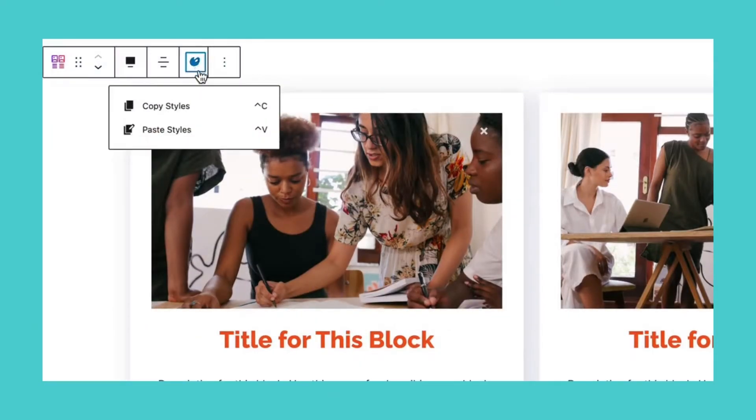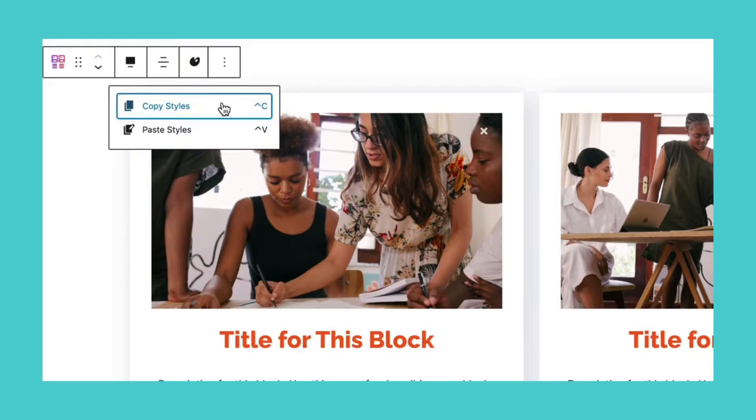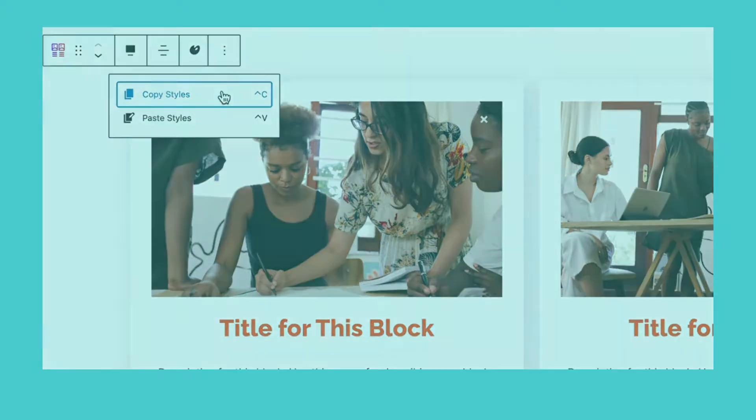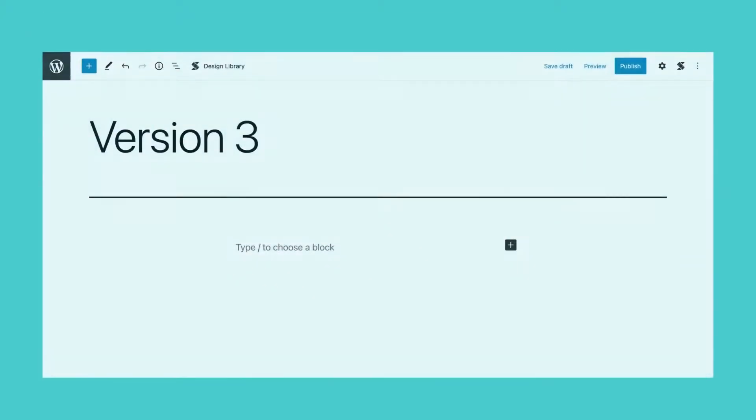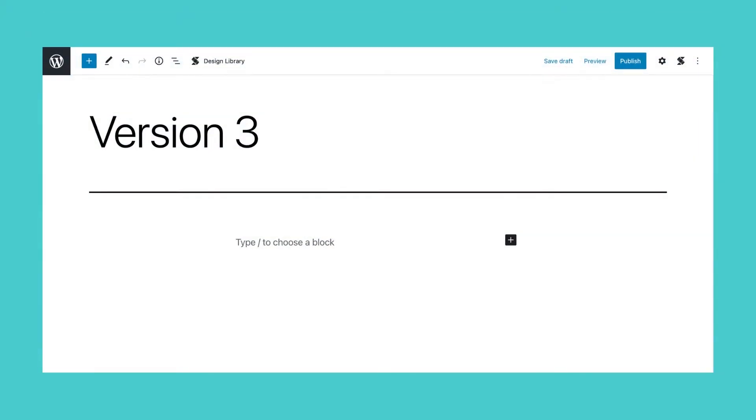Copy-Paste Styles is a premium feature that allows users to copy the styles of one block and paste it to another. In this short video, we will be showing you how to execute this feature.